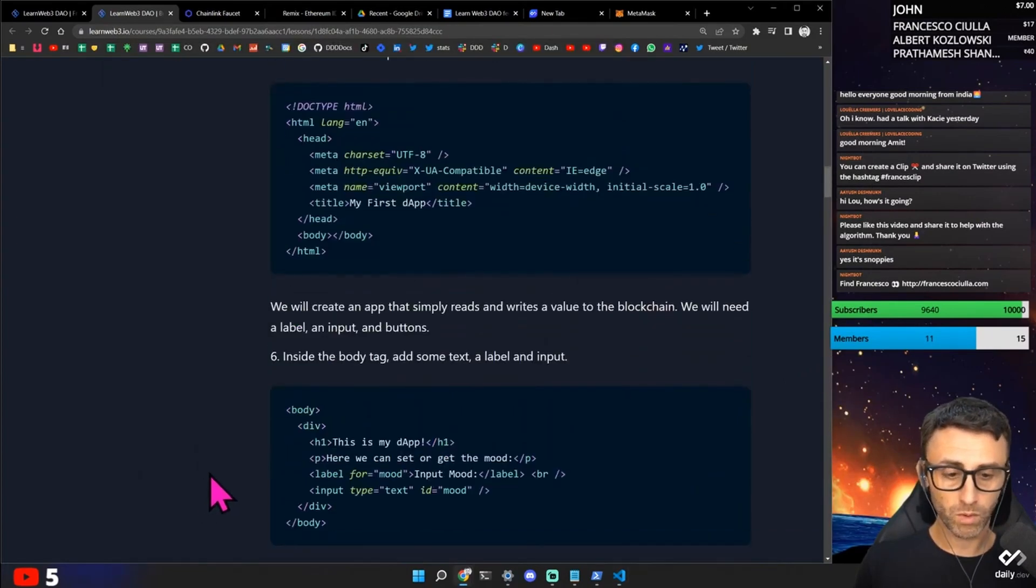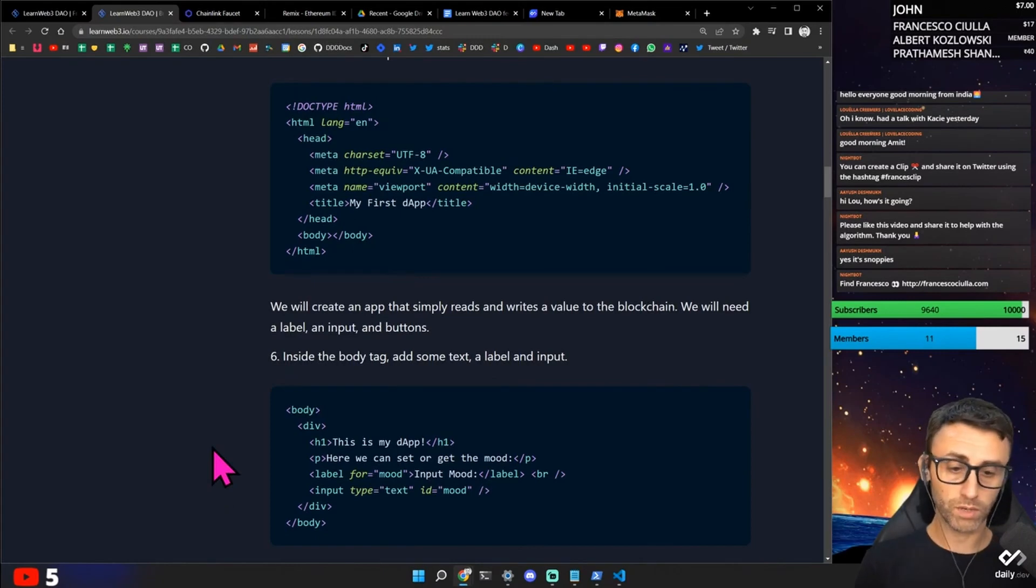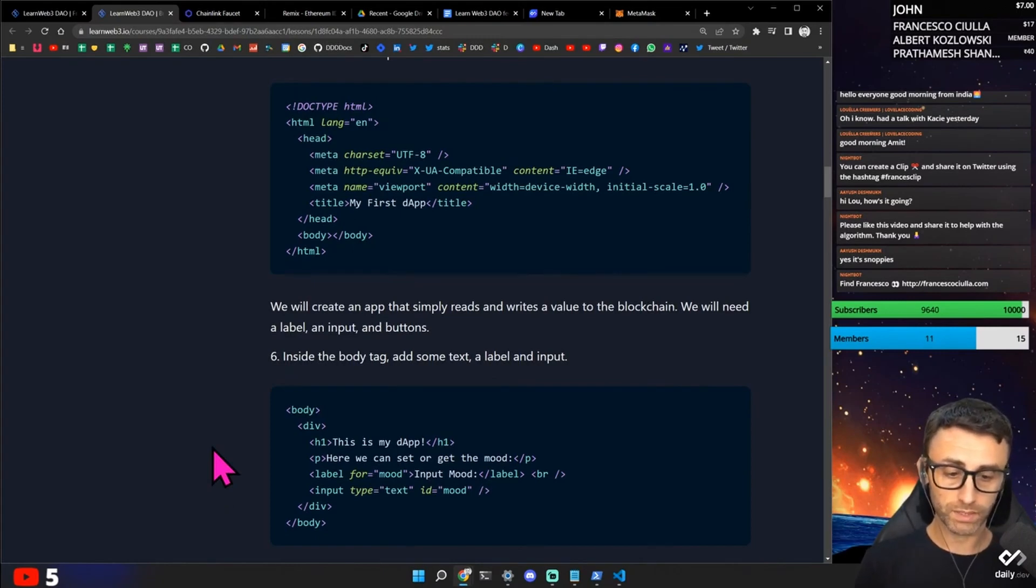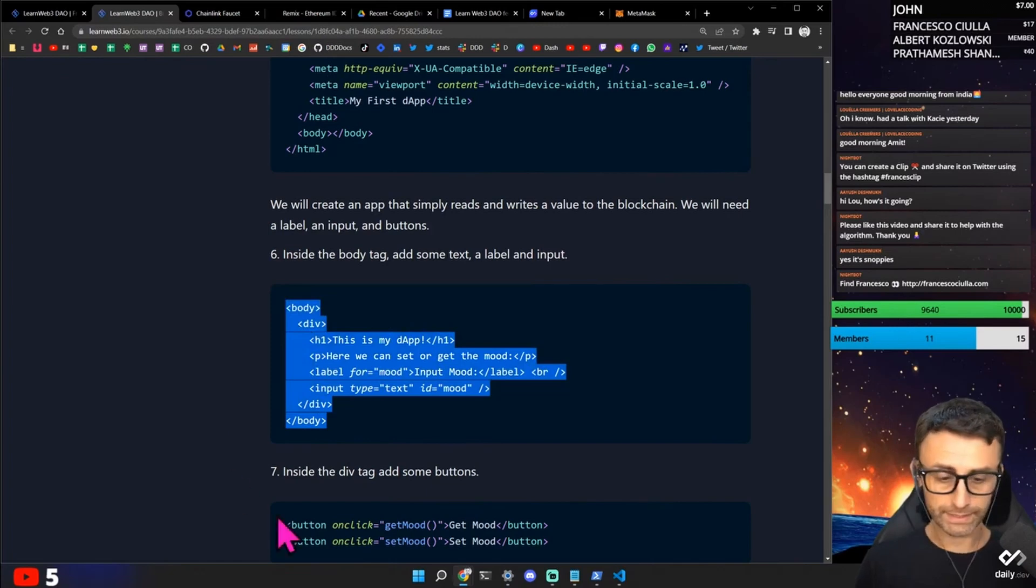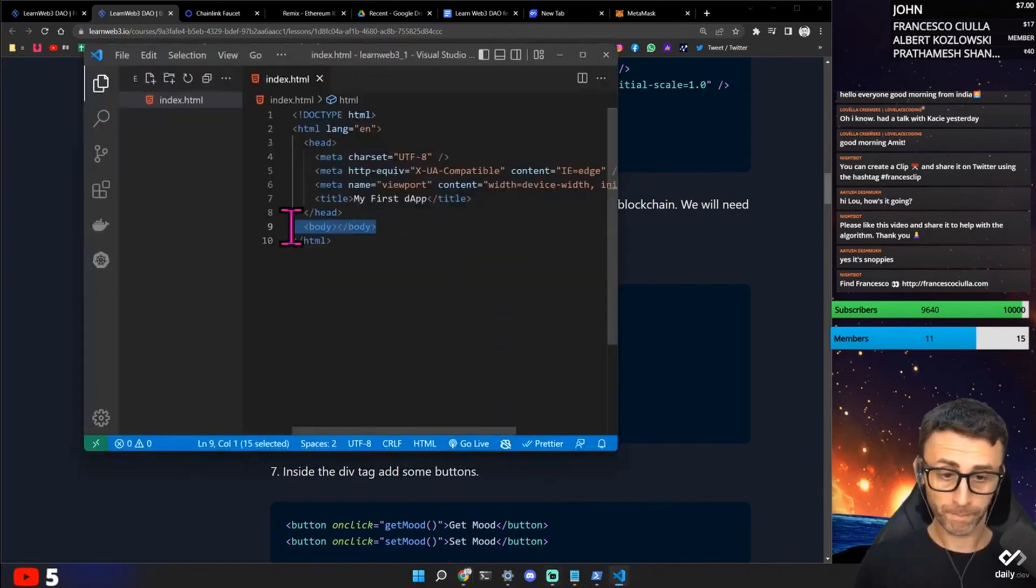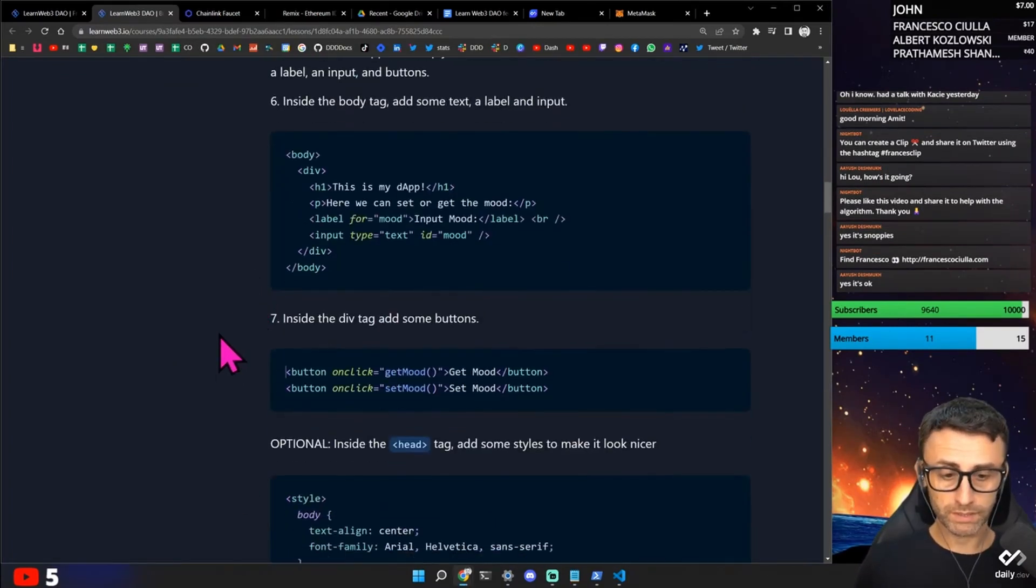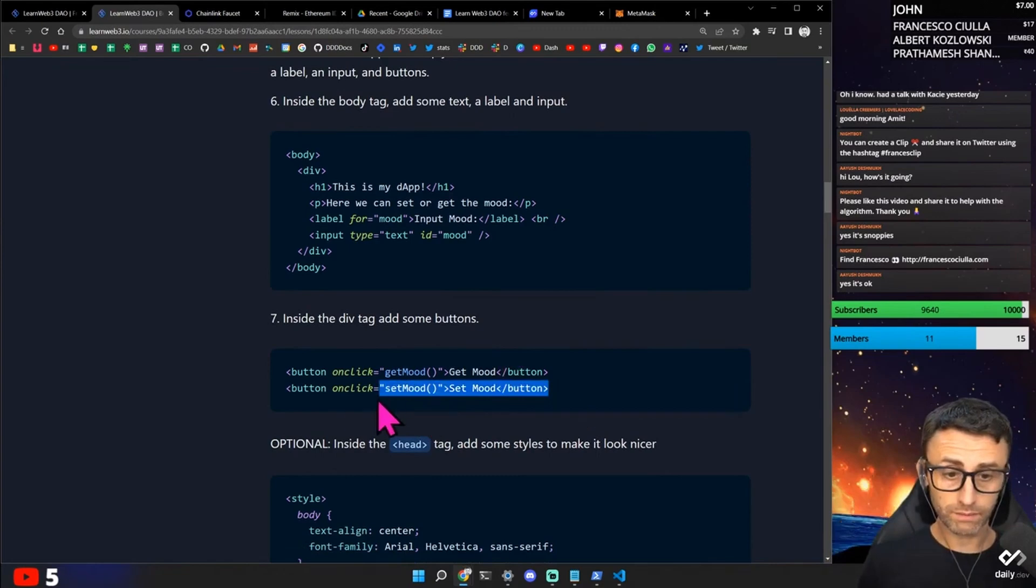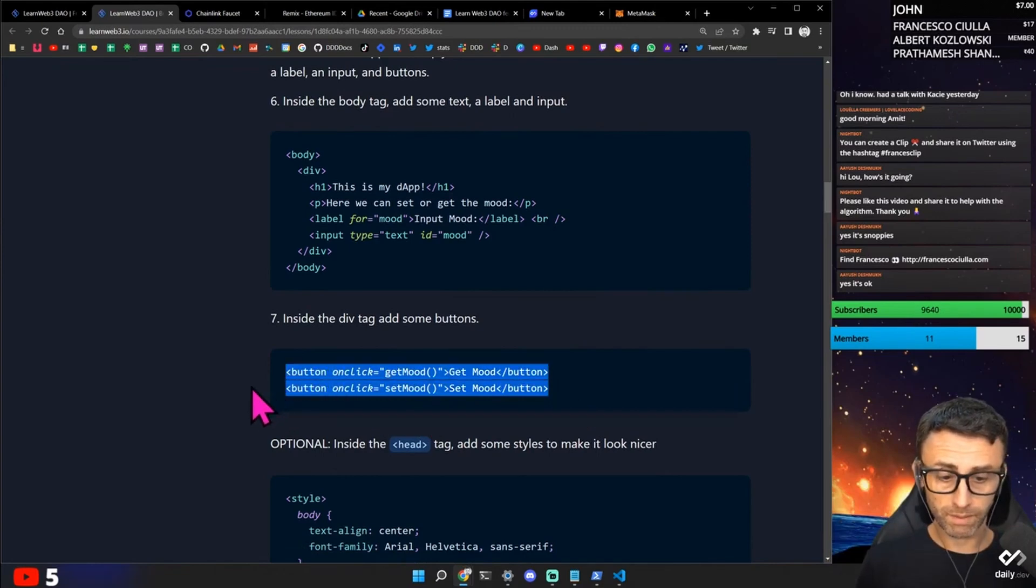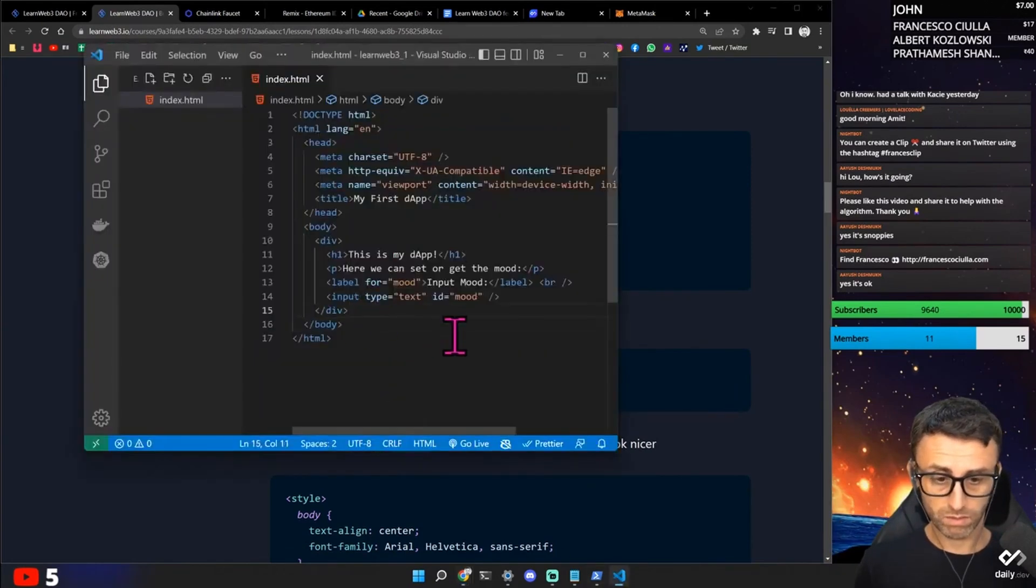Okay. We'll create an app that simply reads and writes a value to the blockchain. We'll need a label, an input and button. Set the body tag. Okay. Let's add this in the body. Okay. Set the div tag. The div tag. Add some buttons.